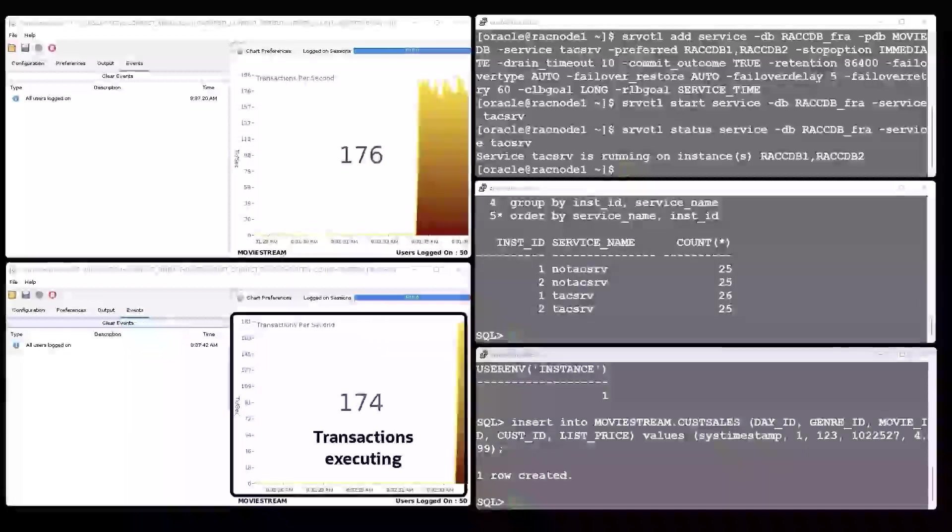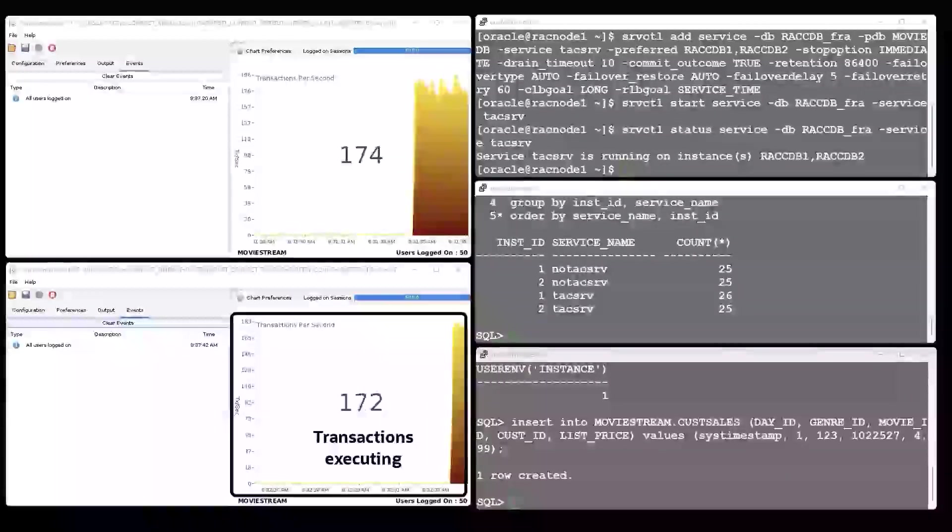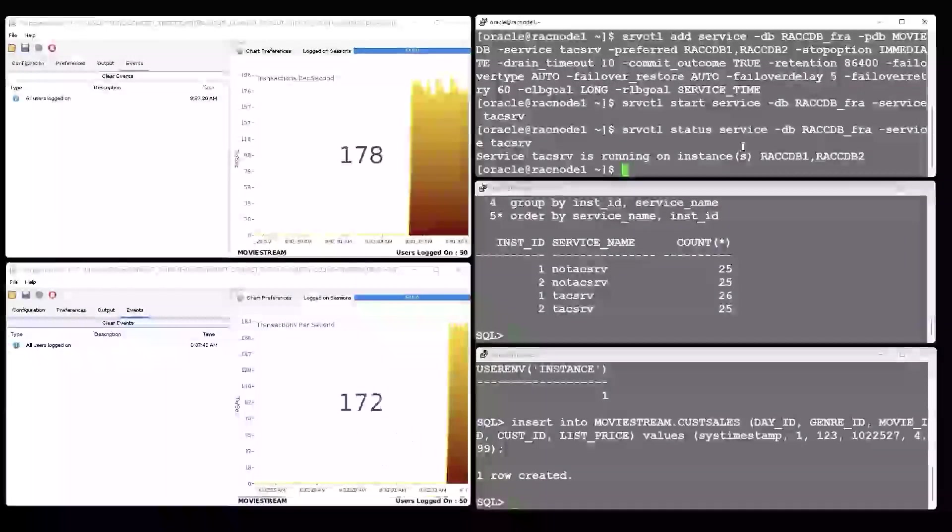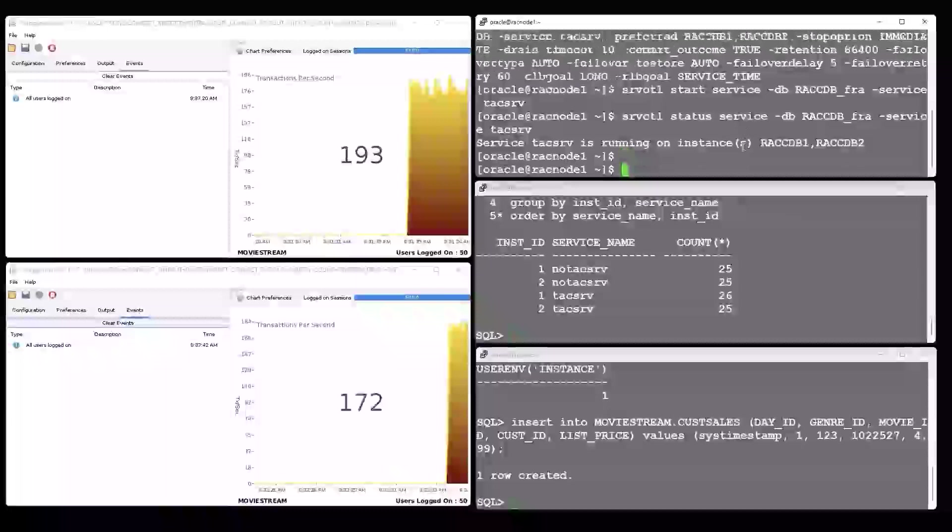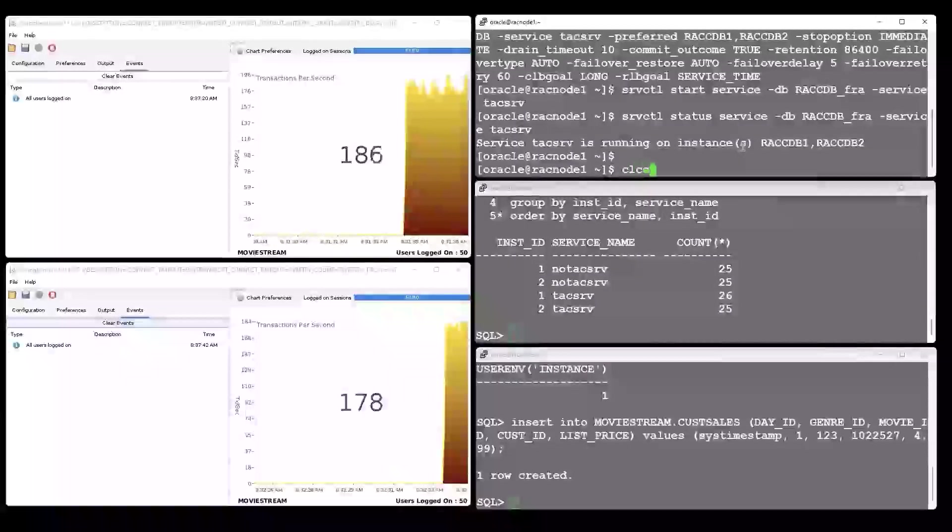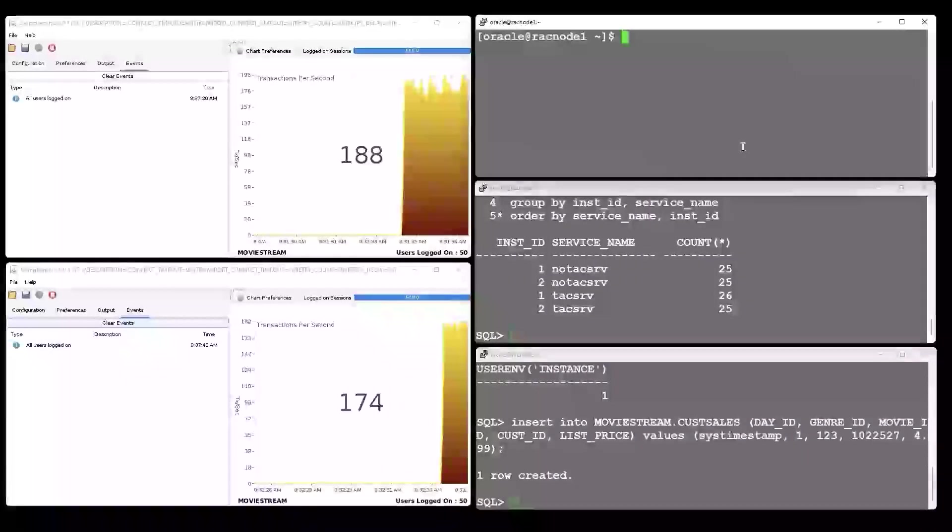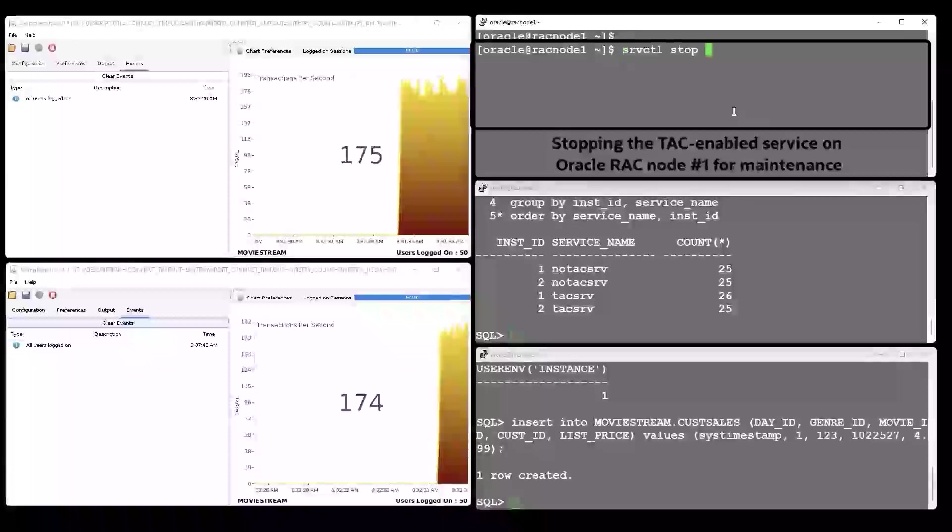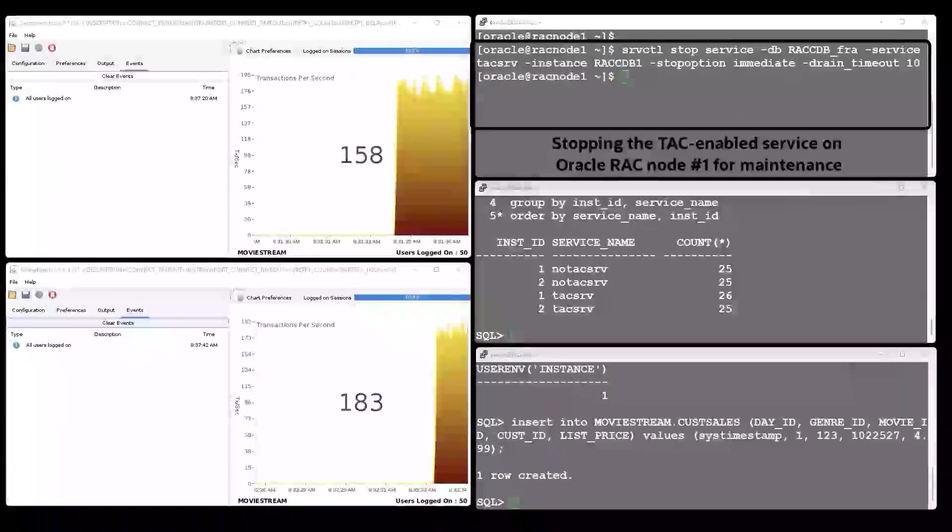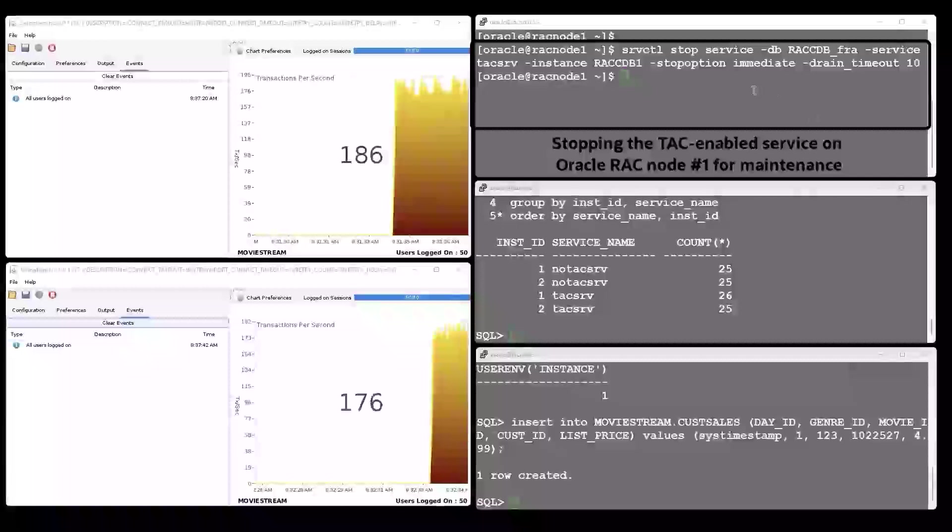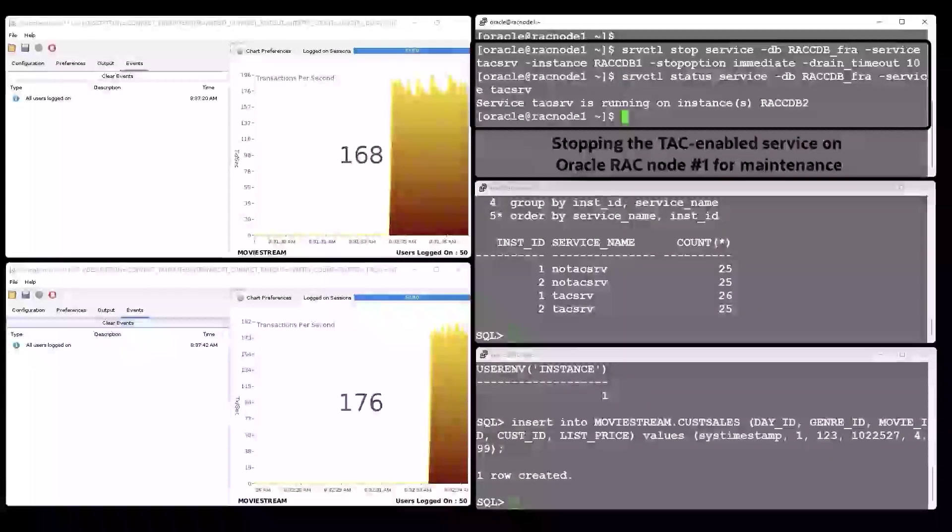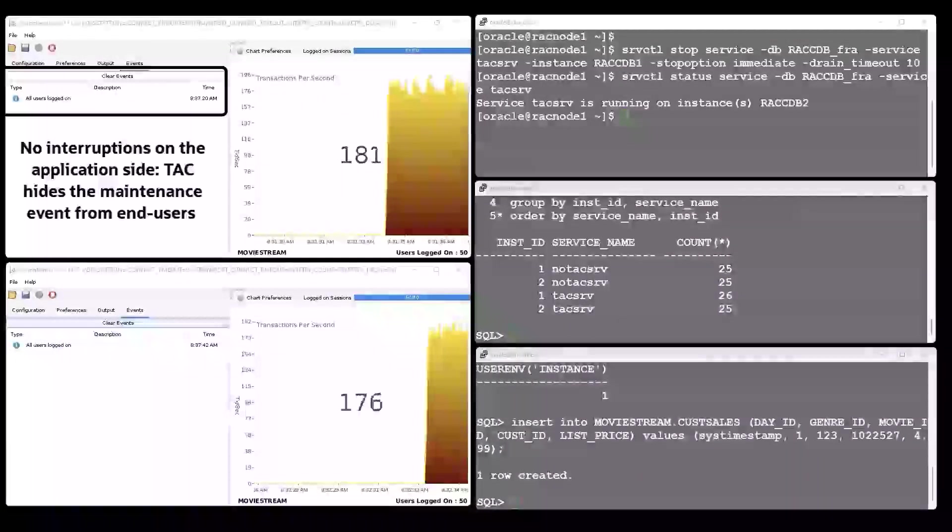Now it is time to patch node number one. So we need to stop the database services running on that node to free it up for maintenance. When we stop the Transparent Application Continuity enabled service on node one, the application using this service doesn't get any error messages and is not interrupted by any means.